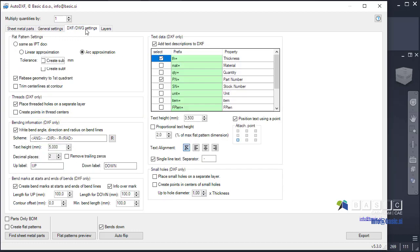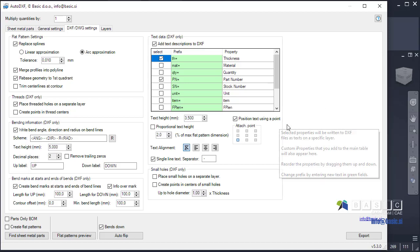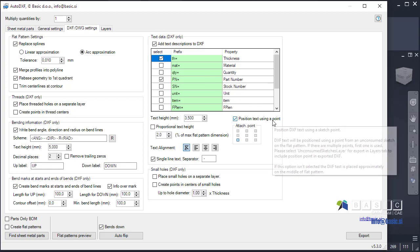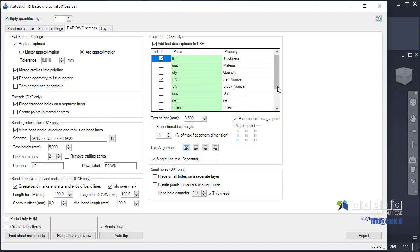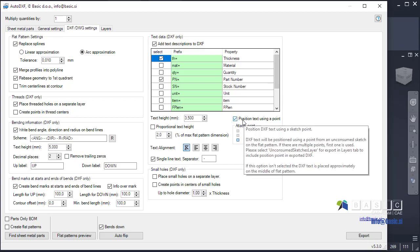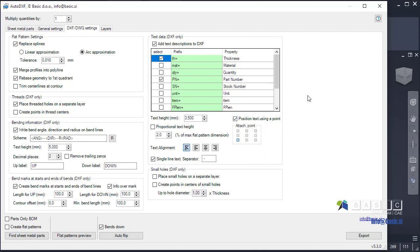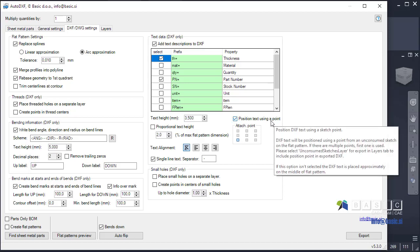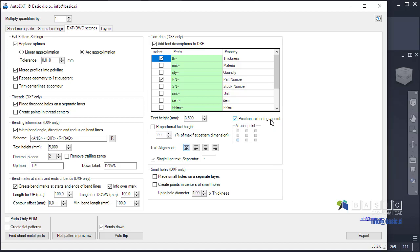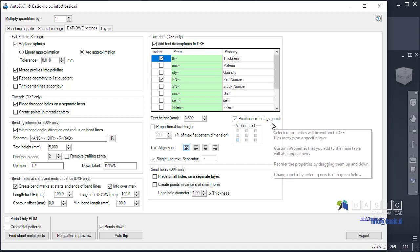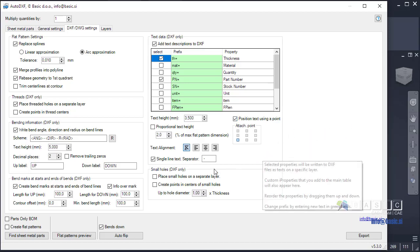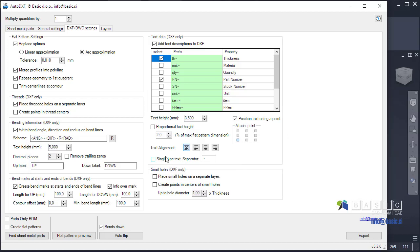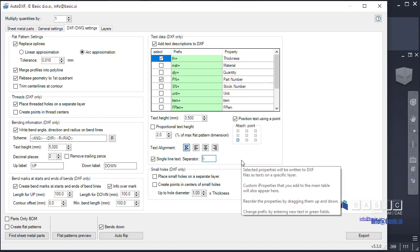Another new one that a few customers requested is the ability to position AutoDXF text using a point. Until now, there was only an option to place AutoDXF text somewhere in the middle of the sheet metal part. That was sometimes not very appropriate location. Now you can fine-tune the location of the text by creating a sketch on flat pattern and the point on that sketch will be used as a placing position for text. In addition, you can also set that the text will be placed in a single line instead of a paragraph. If this one is checked, all the properties will be listed in one line and this will be the separator between them that you can customize to your needs.